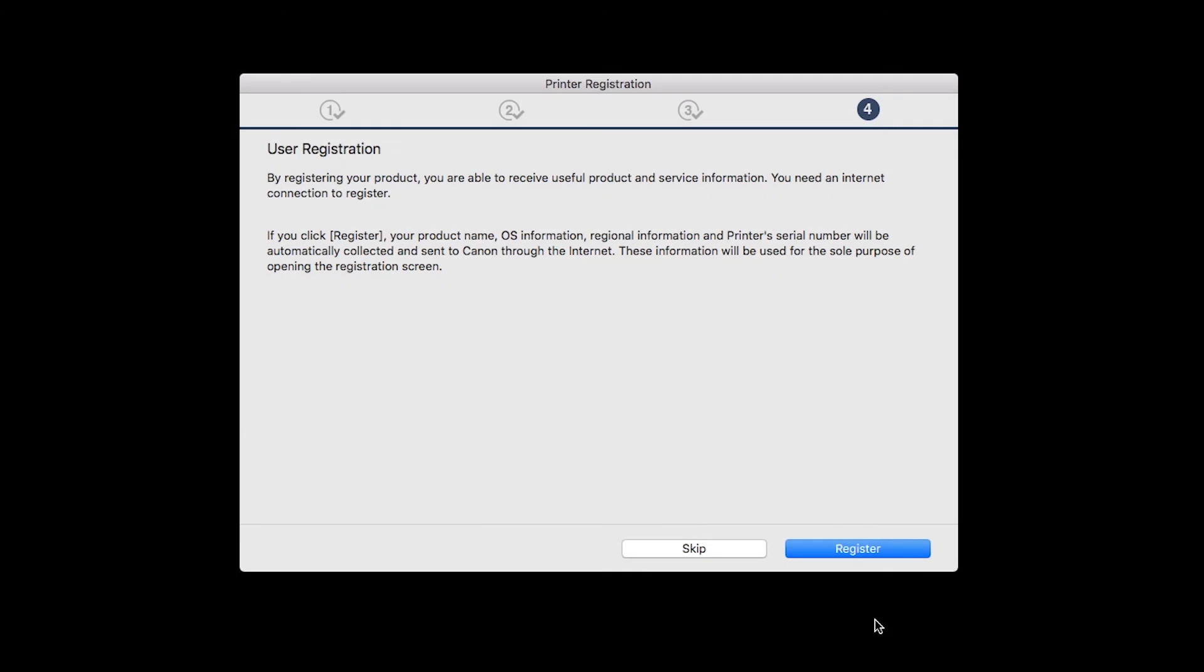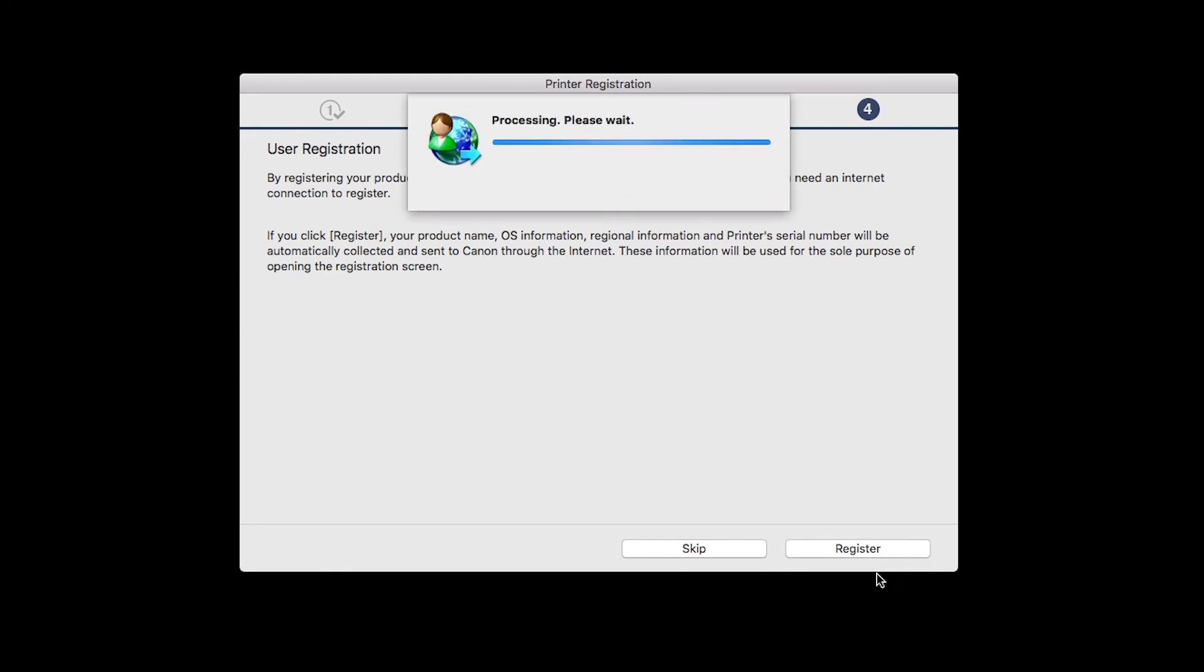At this time, you'll be prompted to register your product. If you choose to register at this time, a new window will open. After registration is complete, you can continue with the installation.